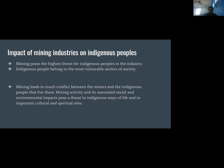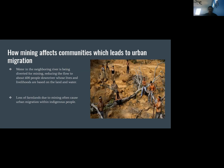Impact of mining industries on indigenous people. Mining poses the highest threat to indigenous people, who are among the most vulnerable sectors of society. Large-scale mining often leads to loss of their lands, threatening their livelihoods and causing conflict between miners and indigenous communities. Mining activities and their social and environmental impacts can destroy important cultural and spiritual sites. The opening of new mines triggers urban migration because the loss of land removes indigenous people's only sustainable source of survival.